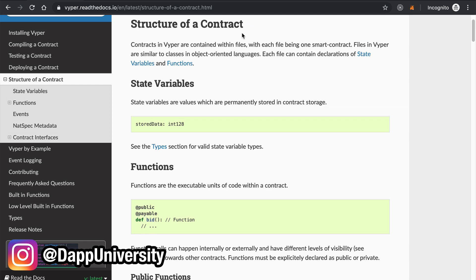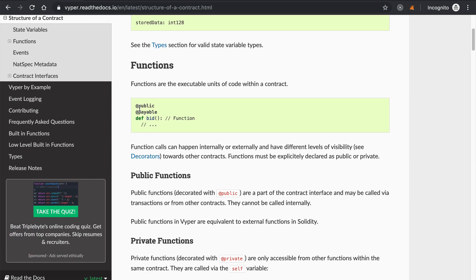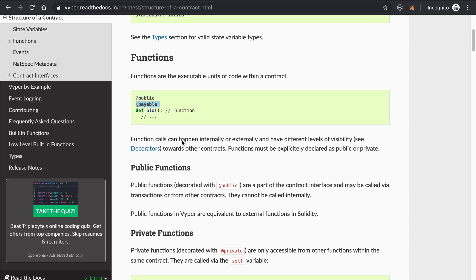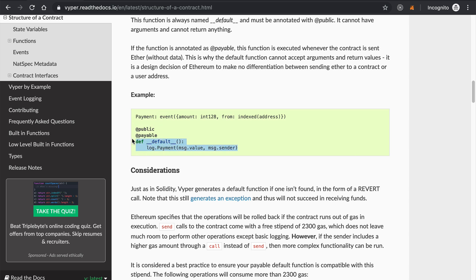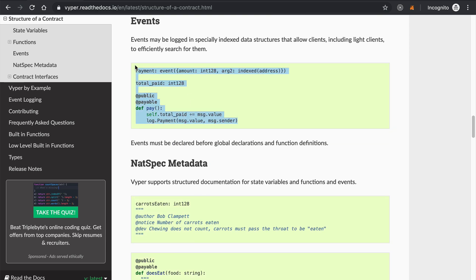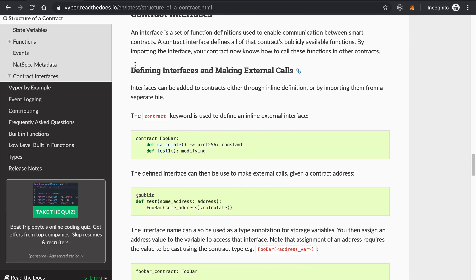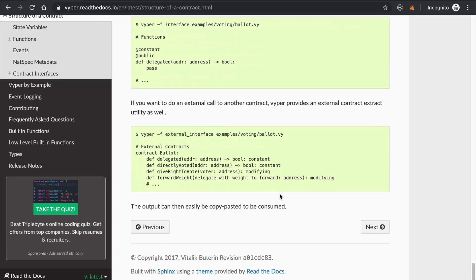You can see the structure of a smart contract — it's got different data types and state variables. This is what a state variable looks like as opposed to Solidity. You can see these visibility decorators here — this is a lot like Python. Here's the syntax of the default function, for example what would happen if someone sent Ether to the smart contract. It also supports events just like Solidity, and a contract interface — this is how you organize your code into a smart contract.